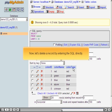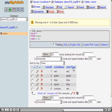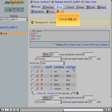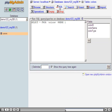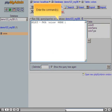Now let's delete a record by entering the SQL directly. Click the SQL tab. Enter the command or commands.